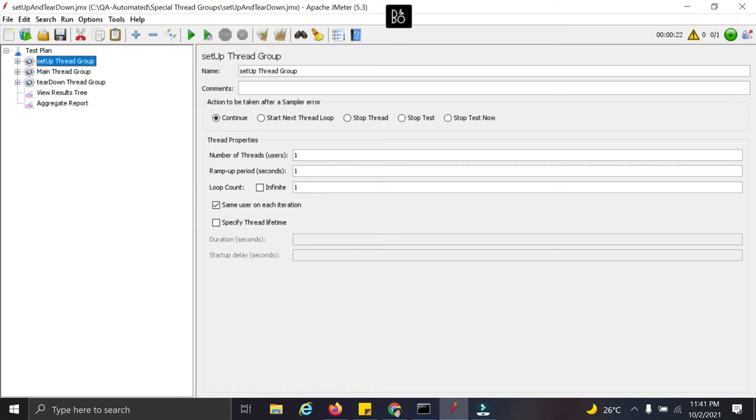Hello everyone, welcome to QA Automate channel. In this video we are going to learn about setup and teardown threadgroup.